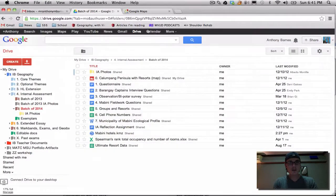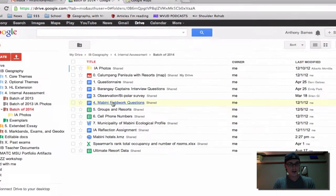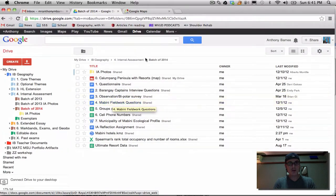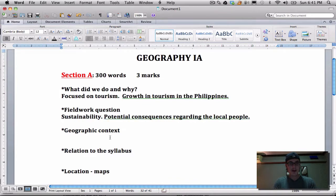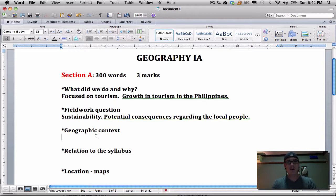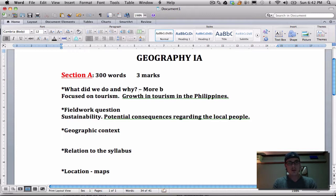You can find those research questions in the Google Doc under Mabini Fieldwork Questions. Back to geographic context — how does this relate to geography? It's very similar to explaining why we did what we did, but putting it into a geographic context is important in terms of the specific location. I would say that the 'why we did it' is more broad, and the geographic context here is more specific.